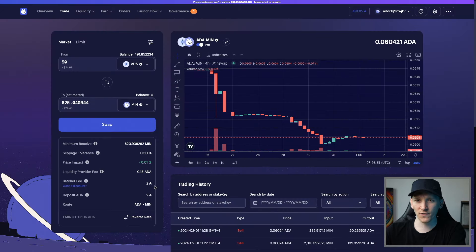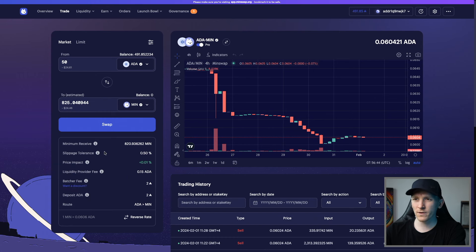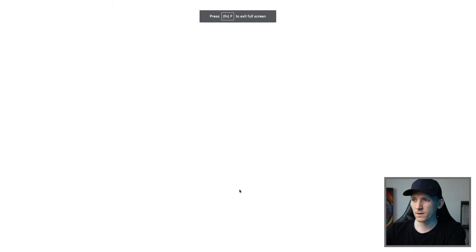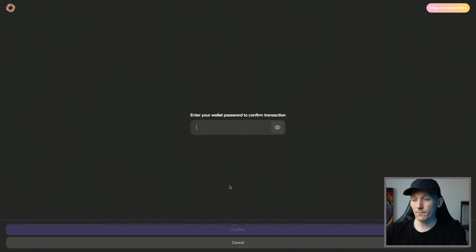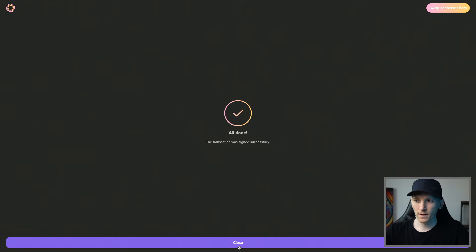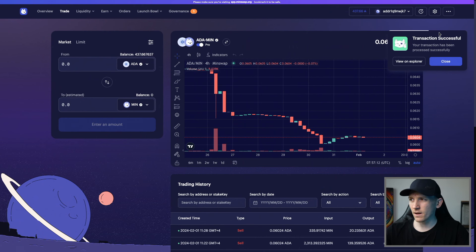There's a batcher fee of 2 ADA and a deposit fee of 2 ADA, which will be returned when your orders are processed or canceled. Press Swap, confirm the details, and it goes through to Lace where you confirm and enter the wallet password. The transaction was successful — we've traded there, and we can trade anything else exactly like that.